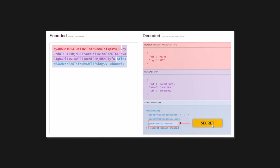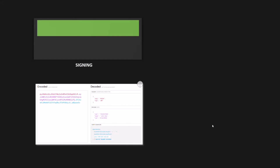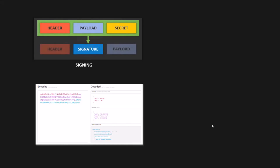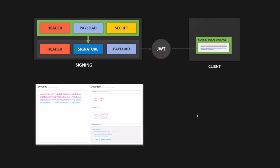Let's understand the signing process in a bit more depth. The signing algorithm takes the header, the payload, and the secret string to create a unique signature. Then, together with the header and payload, the signature forms the JWT which gets sent to the client and is stored in a cookie or local storage. The main point to note is that the signature is created using the header, the payload, and the secret string saved on the server. This signature combined with the header and payload creates the JWT. So a JWT contains three things: the header, the payload, and the signature.